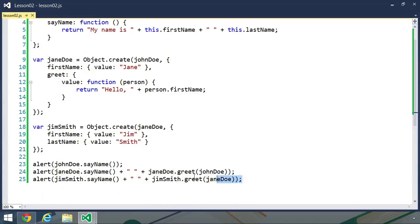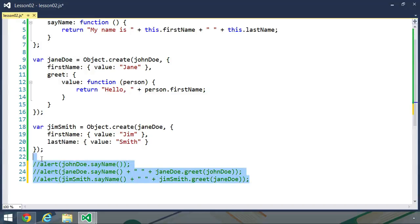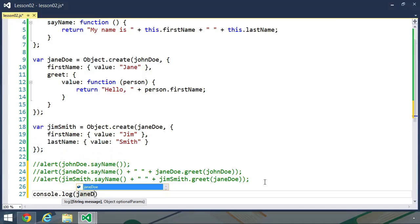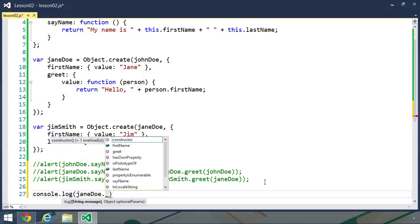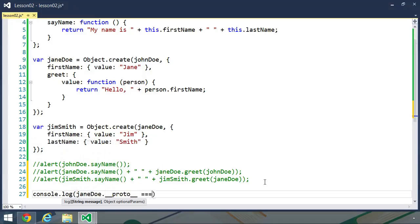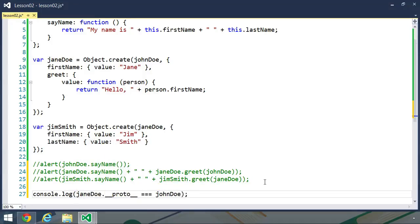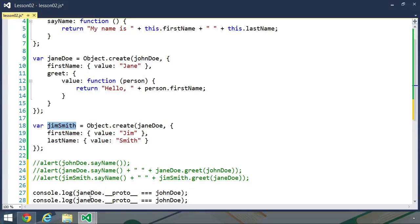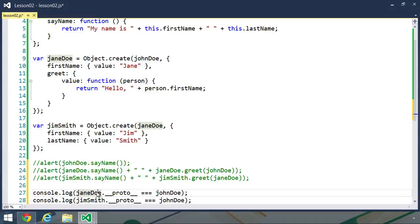And we can easily test this with the proto property. Now this is a property that we shouldn't use except when we absolutely need to. Let's write this to the console, and we'll say Jane Doe dot proto equals John Doe. Let's also test Jim Smith. Jim Smith dot proto is going to equal Jane Doe.